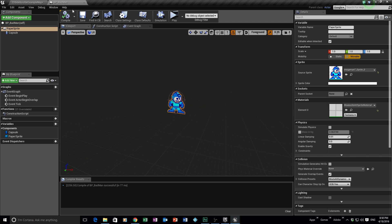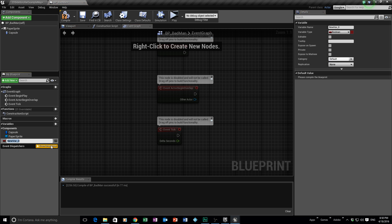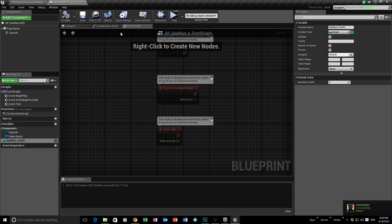We need to go into the Event Graph for the bad man. Remember this concept: the bad man is going to be taking damage. Just like the player character took damage in a previous episode, we have to create a variable to store the amount of health. So we make a variable called BadMan_Health, change the variable type to Integer so we have whole numbers, and give him a default value of 100 health.